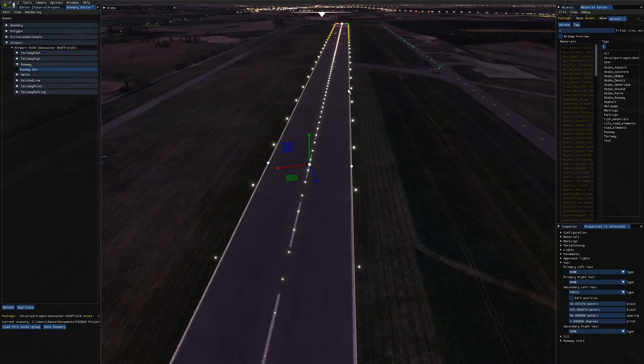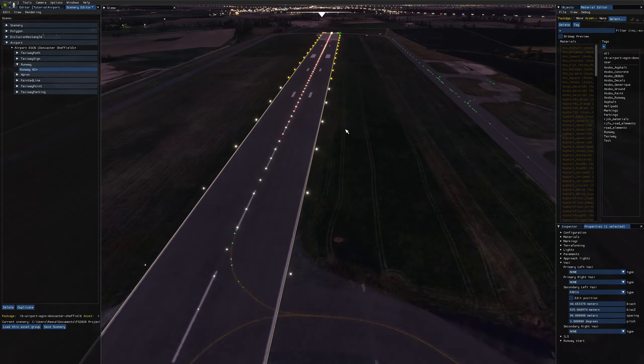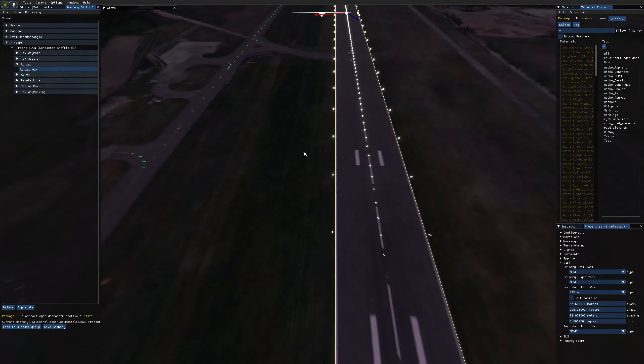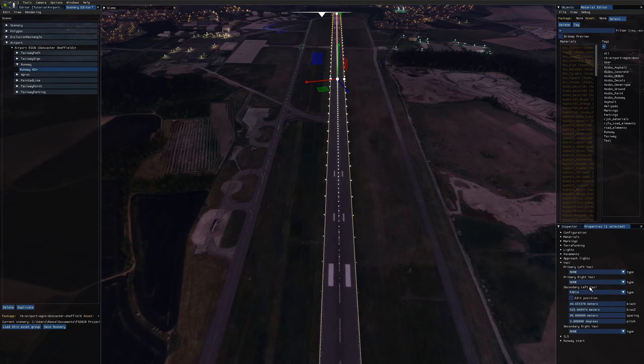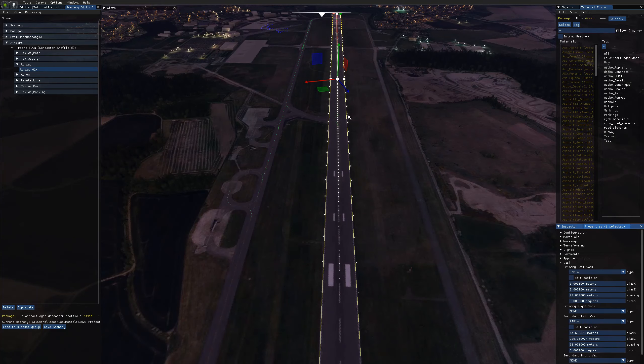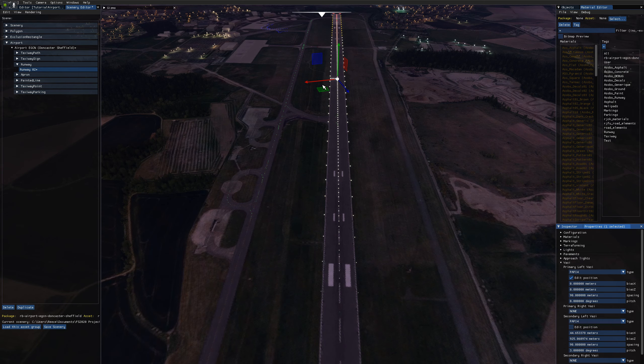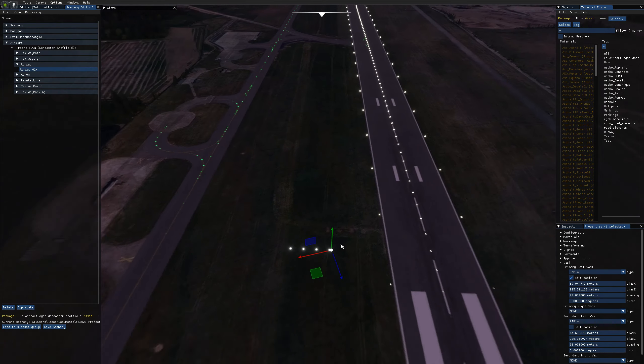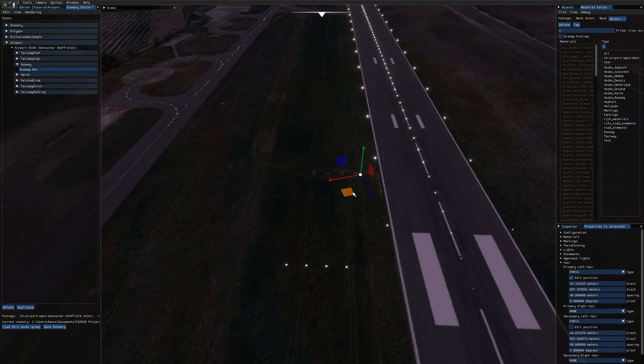And if I swing over to the primary end of the runway, we can do the same thing here. So I'll zoom out, enable the primary left VASI, set that to PAPI 4, edit the position on that, drag that over into the right place, which is here, like so. You can just see where the maintenance people come down and change the lights, I guess.